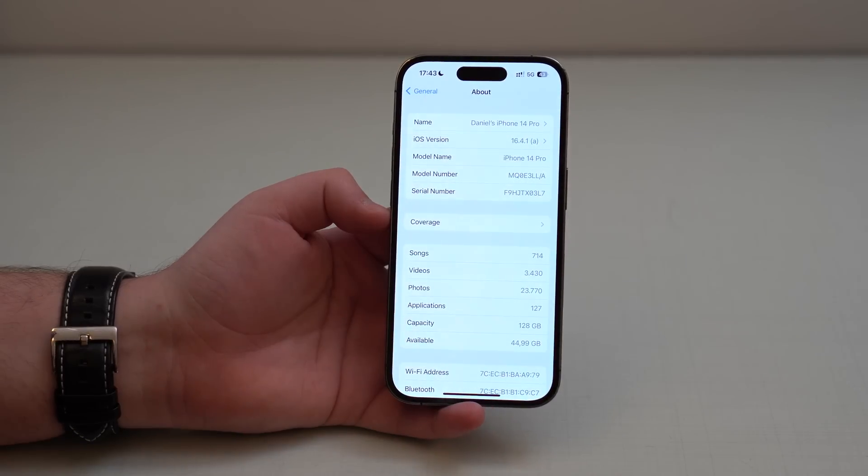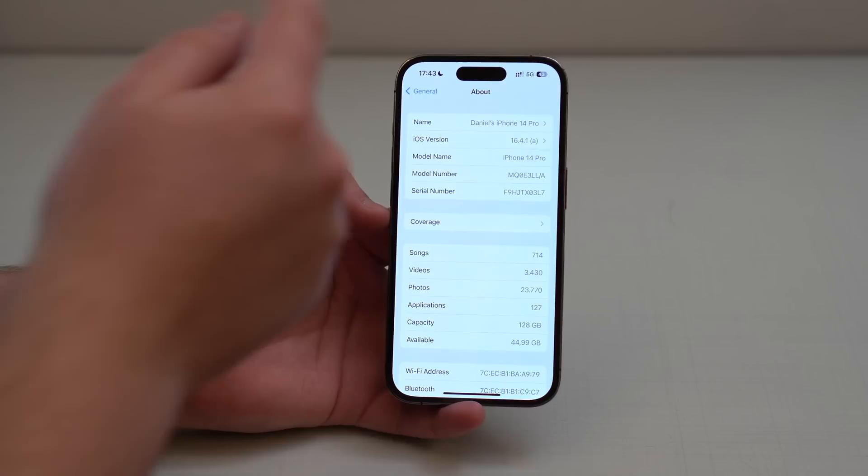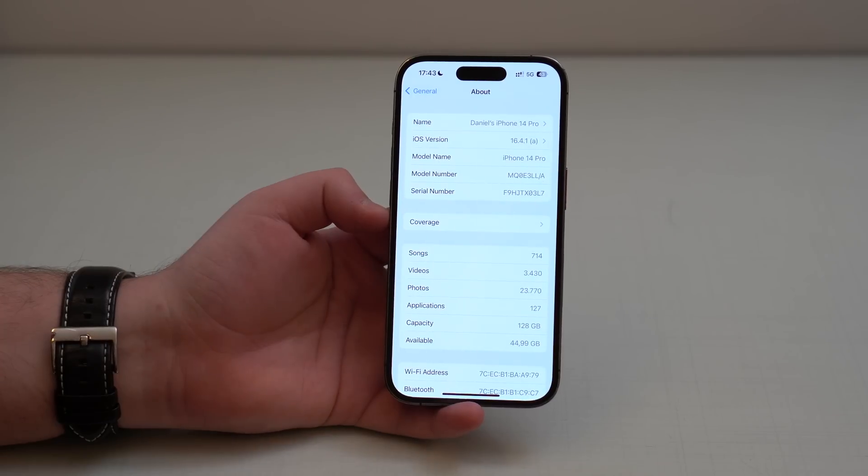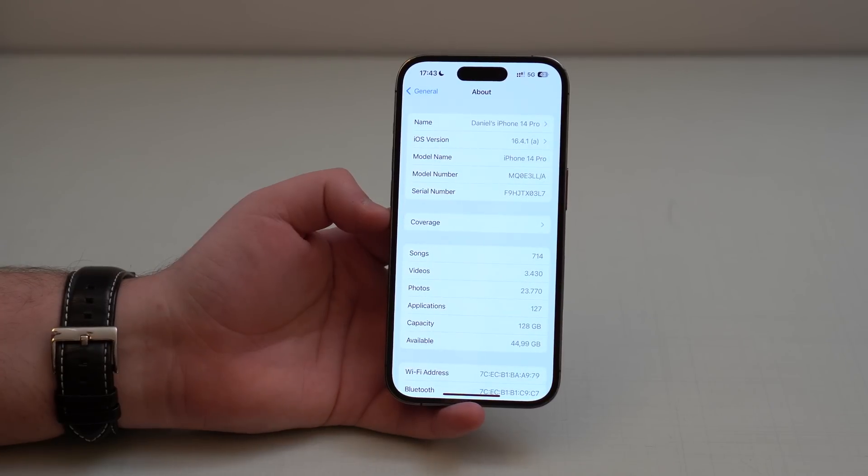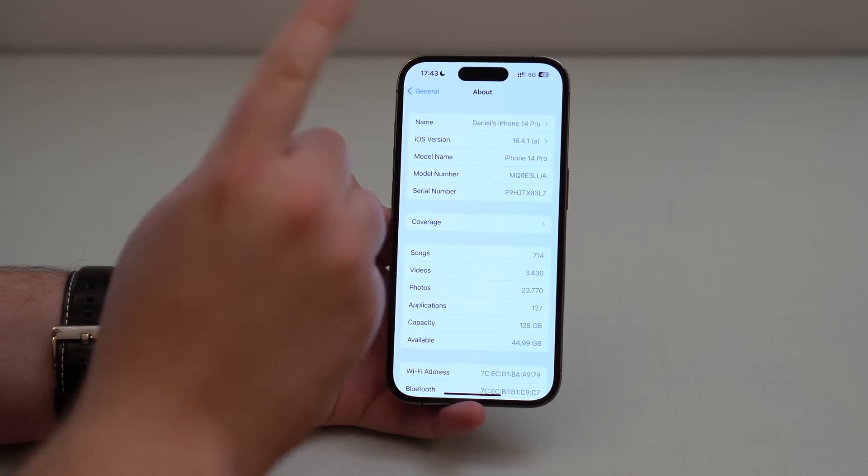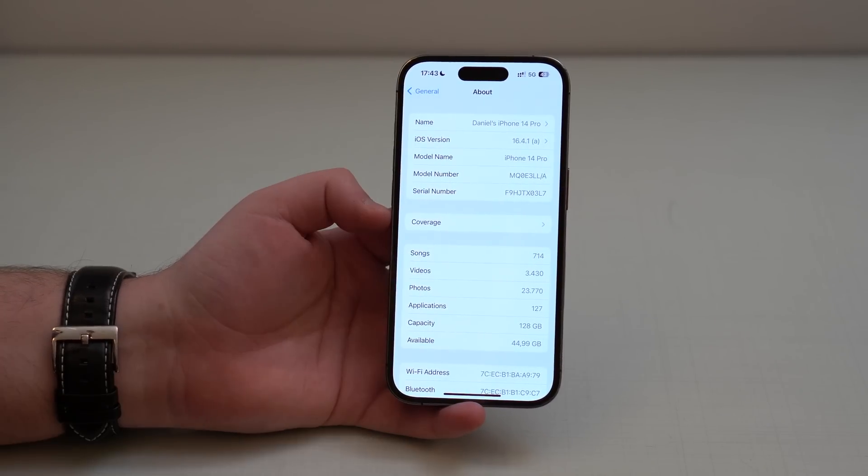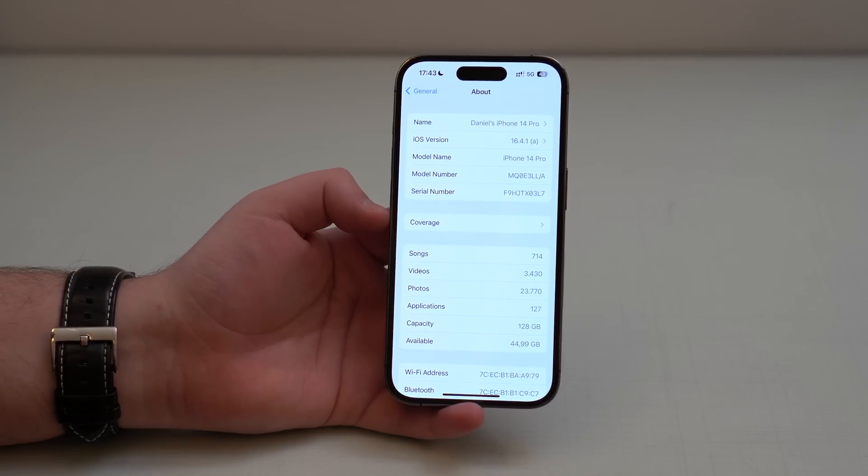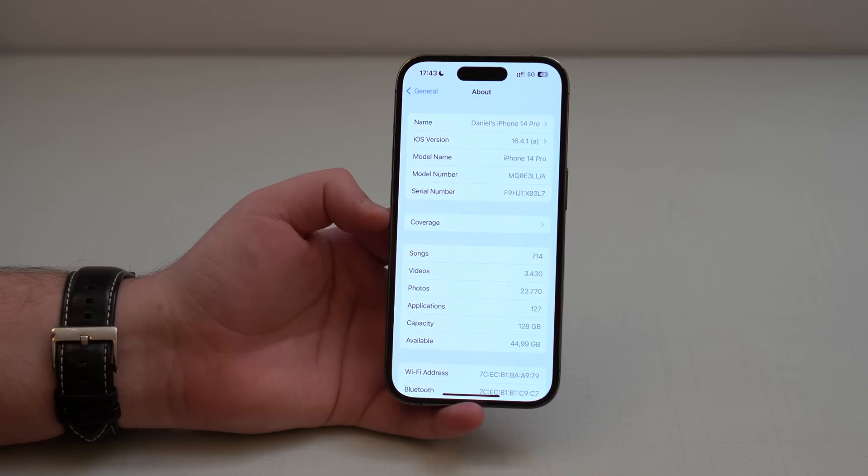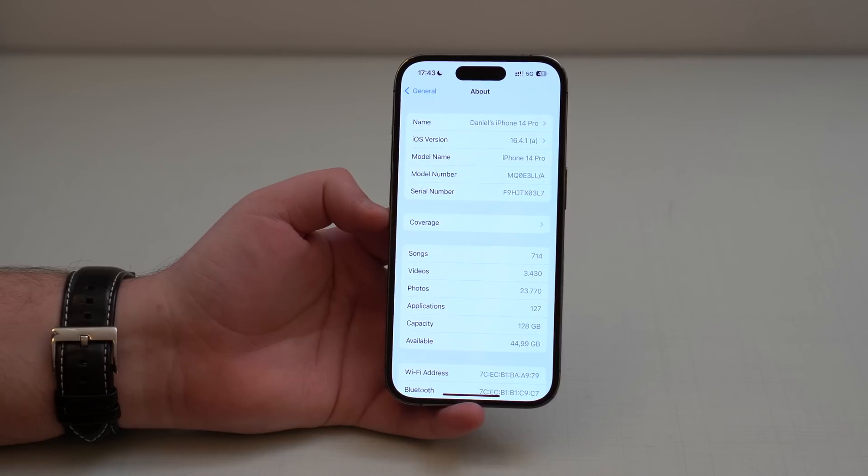That's right, this is a different, special software update. It's actually the first time Apple releases this kind of update, and I'm going to explain right now everything you need to know.